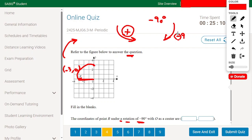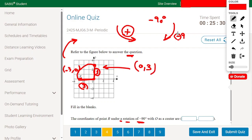We rotate point R 90 degrees clockwise to a new location. The distance from the origin to R is 3 units. When doing the rotation, we keep the same distance from the origin — so the new point is also 3 units away. The new coordinates of the image will be (0, 3). So the answer is (0, 3).